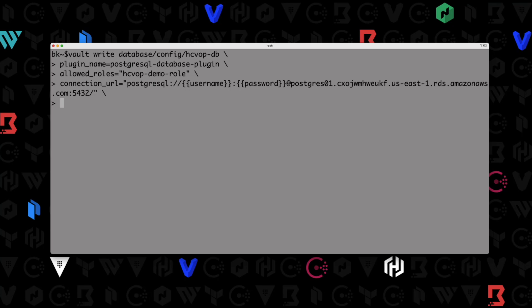The next thing is to provide the username and password. As mentioned, the reason we variabilize this is that when we read this configuration back, it won't actually show the username and password — it's a security measure. So we type username equals postgres, line continuation, password equals vault-demo-123. I'm going to hit enter and we hope that it writes it.